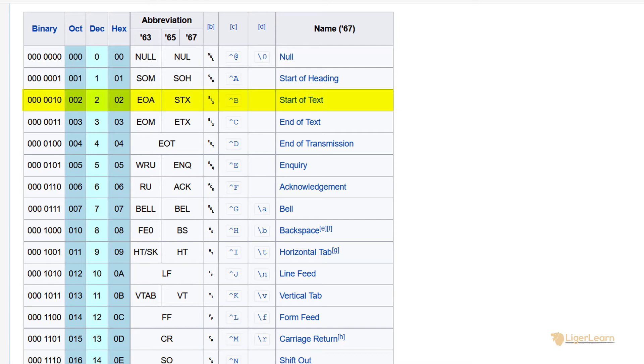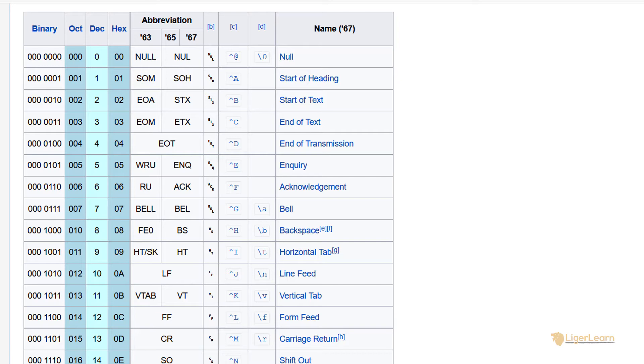since the start of text control character has a decimal number of 2, its caret representation uses the second letter in the alphabet, B. Using the shorthand that the letter of the alphabet corresponds to the decimal number works for the control characters between 1 and 26.